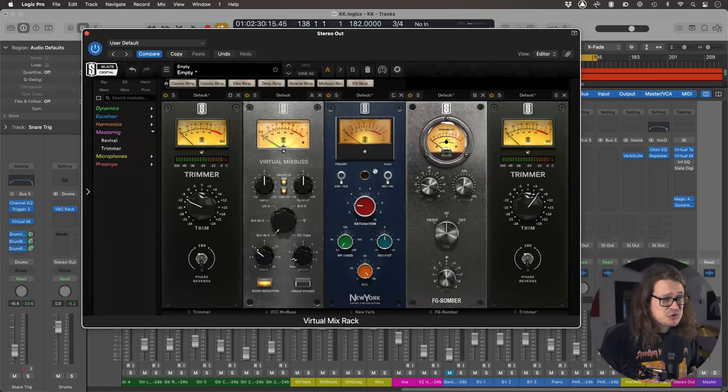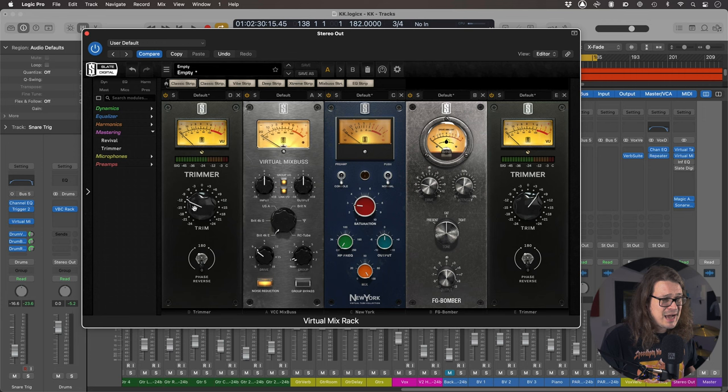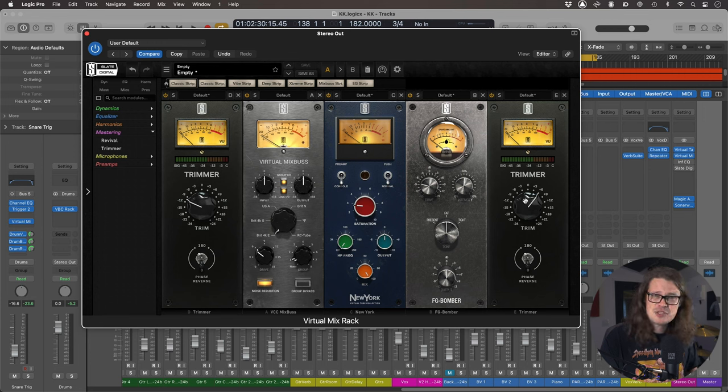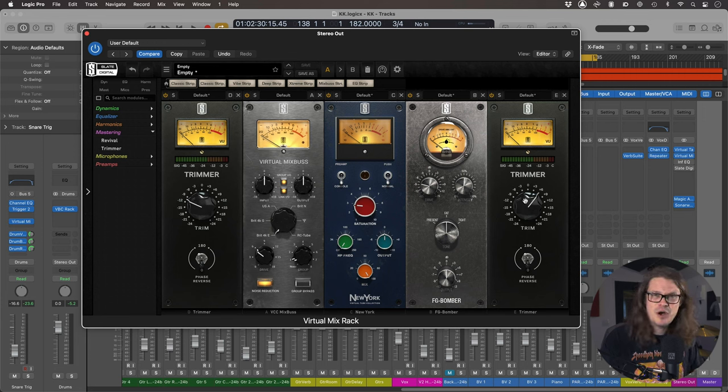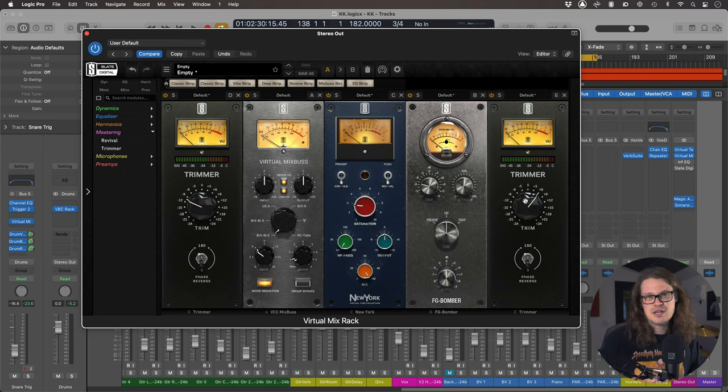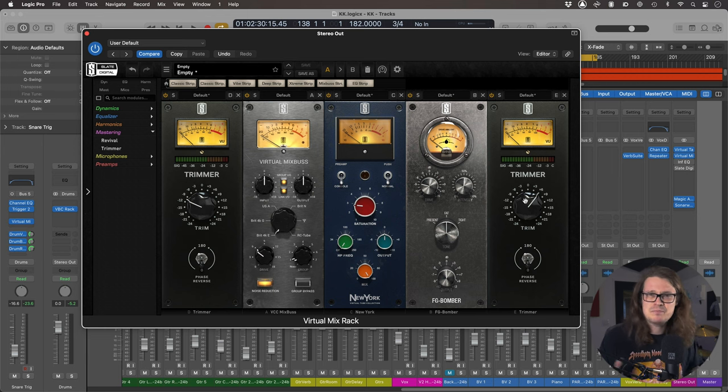So as I said, the trim up, the input and output, I'm just bringing it down a touch on the input and then back up again. So I'm kind of level matching so that I'm not being swayed by turning it on, turn it off again. Oh, it's louder. Sounds great. None of that.